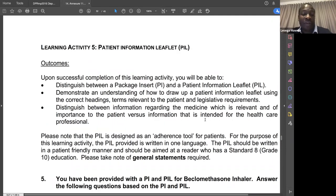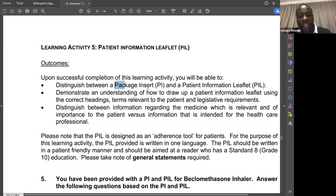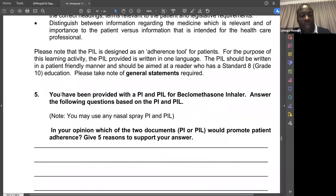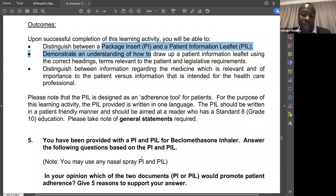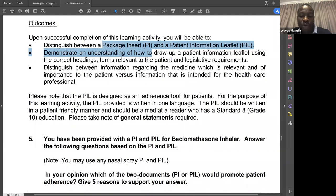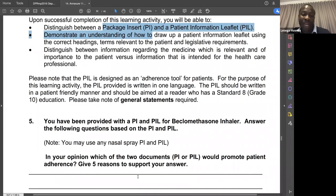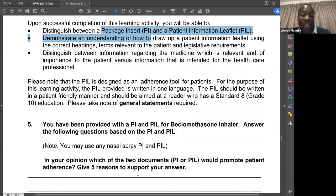Learning activity five is about the patient information leaflet and how it differs from the package insert. You have been provided with both documents and must answer: what are the differences between the two, and which one would promote patient adherence? The patient information leaflet has simple language, pictures, and demonstrations to tell patients how to use the medicine. The package insert is written for doctors and contains detailed percentages and clinical information. Go to page 185 in the study guide for patient information leaflets, and also page 33 for package inserts and patient information leaflets.